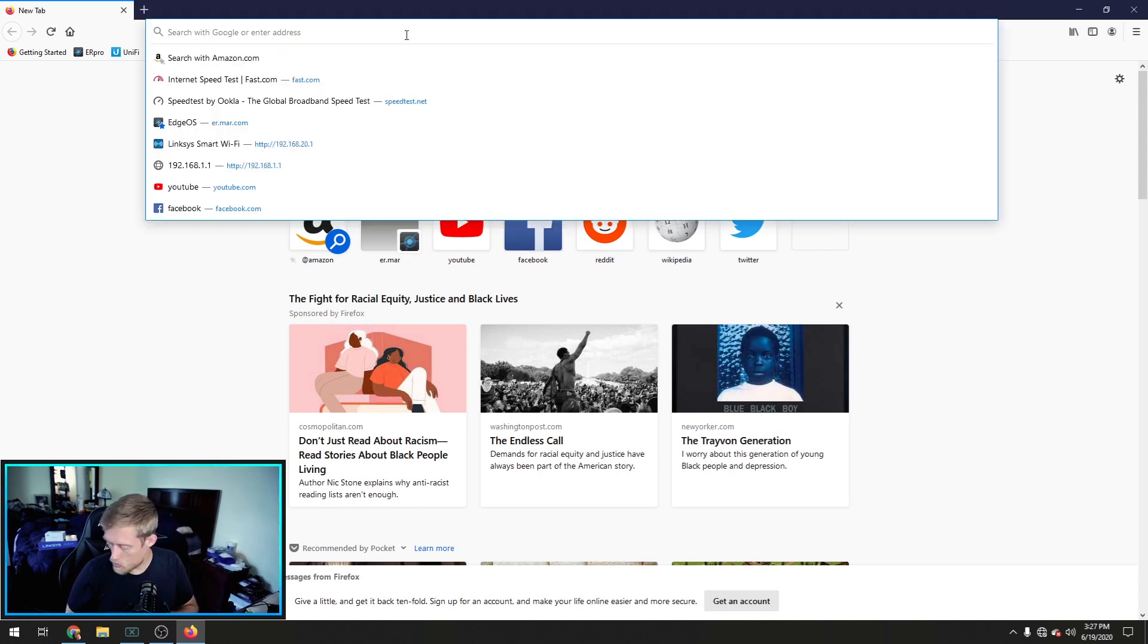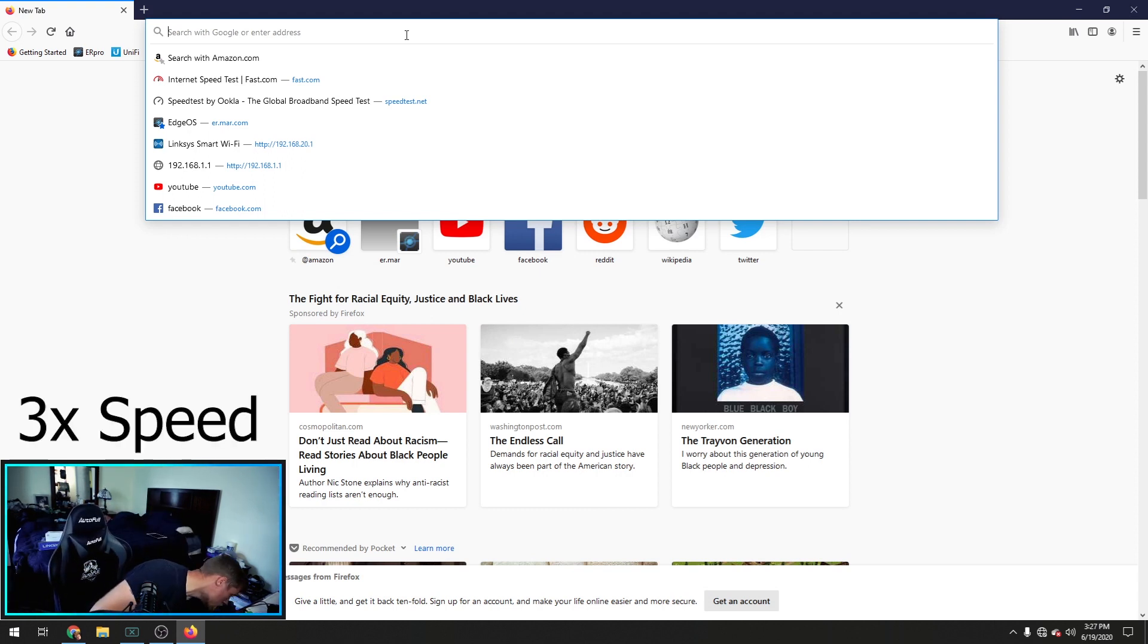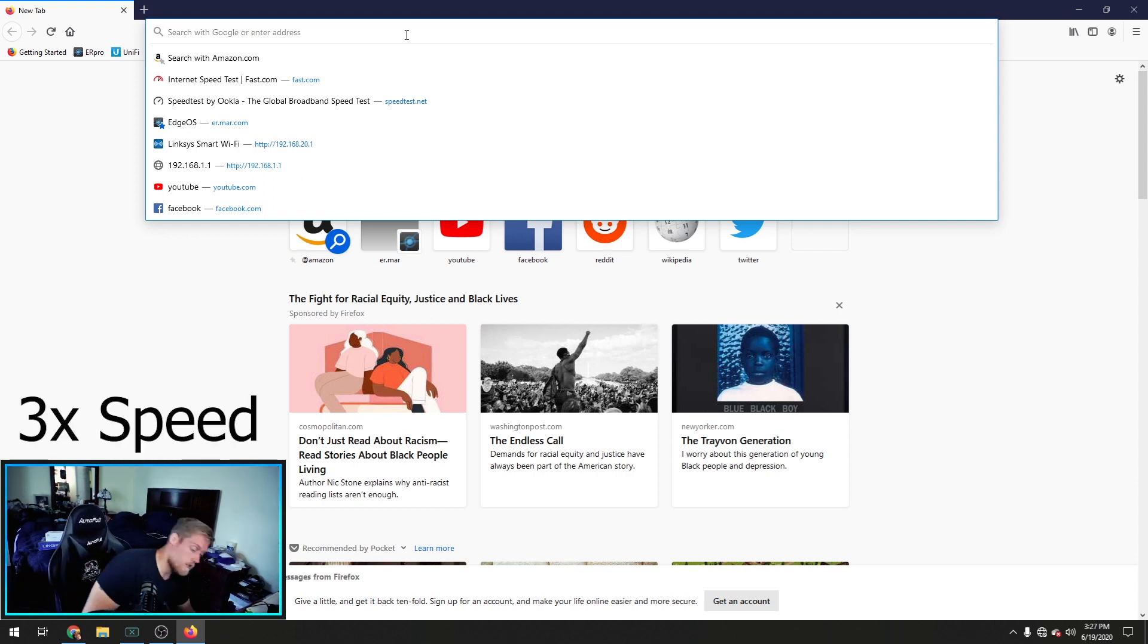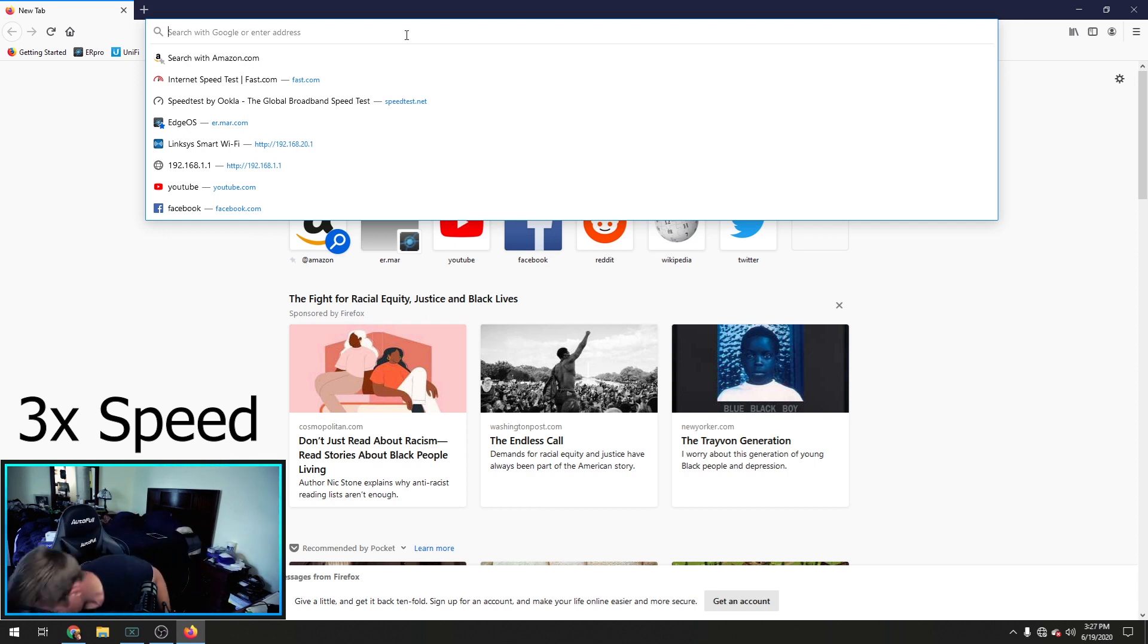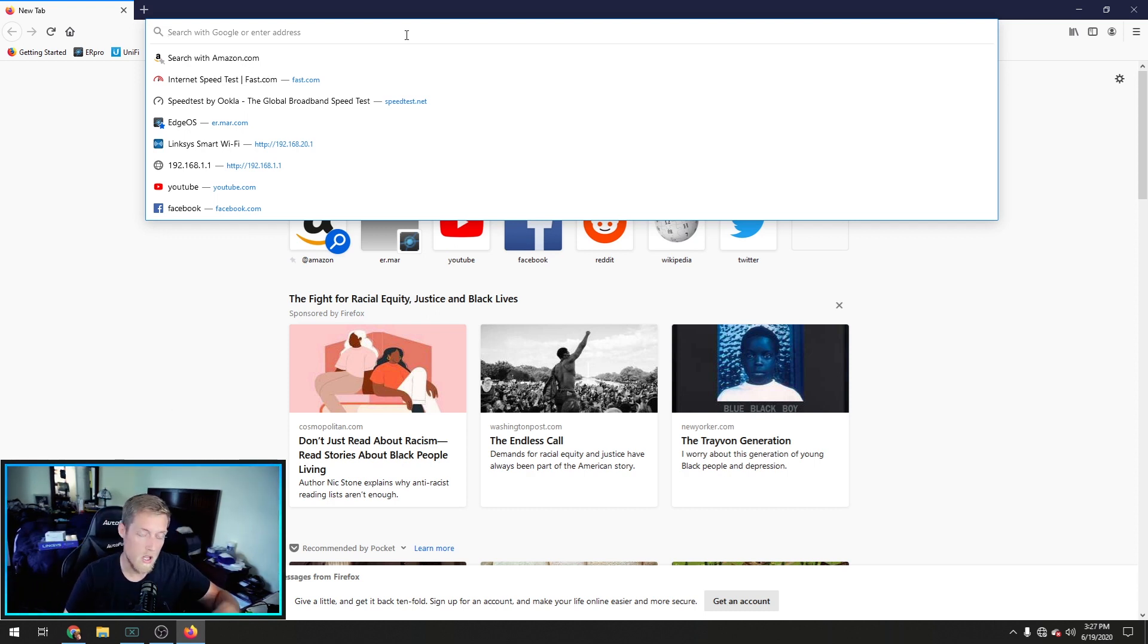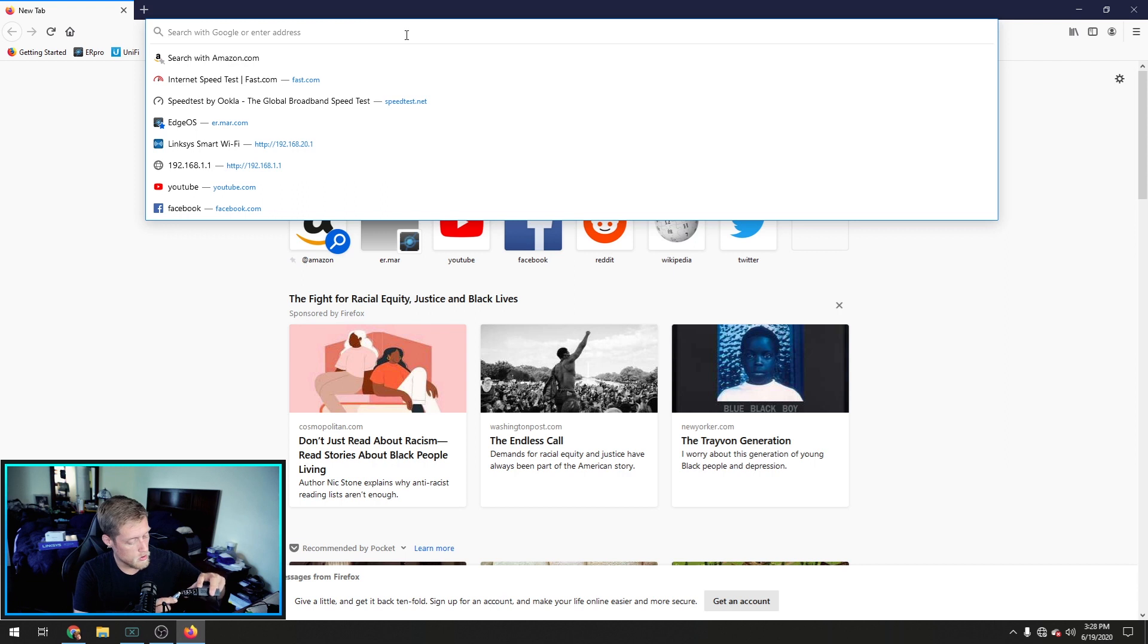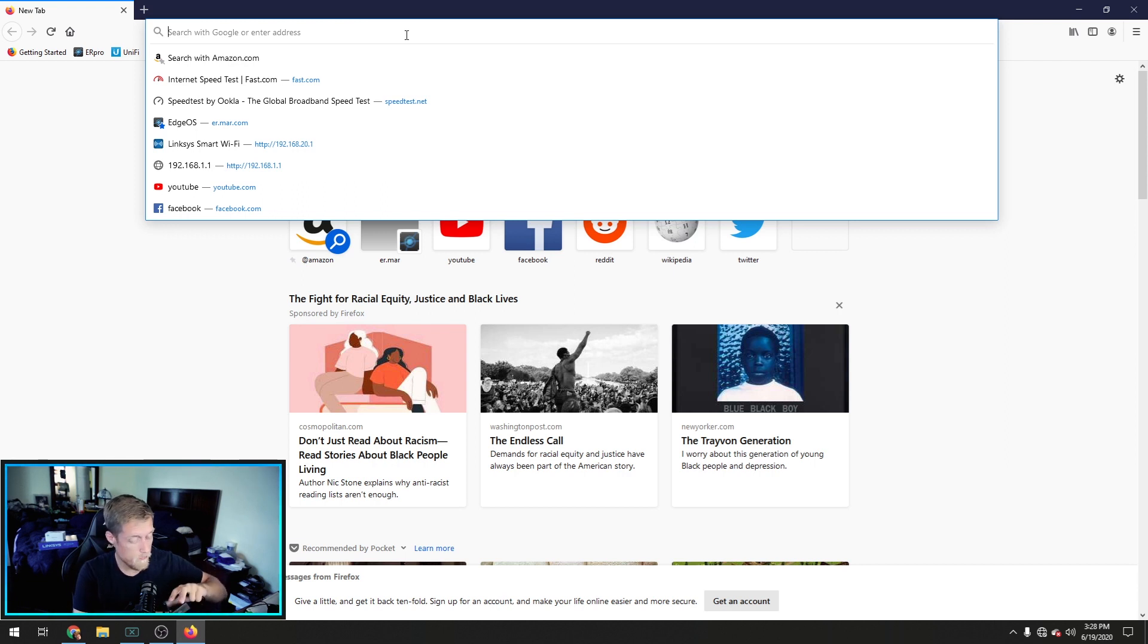Now, let's get our EdgeRouter all plugged up. Give me a second. Now that you have your IP address configured, out of the box, Ether0 is what you're going to be plugging into your PC. Let's go ahead and plug that in and boot it up.